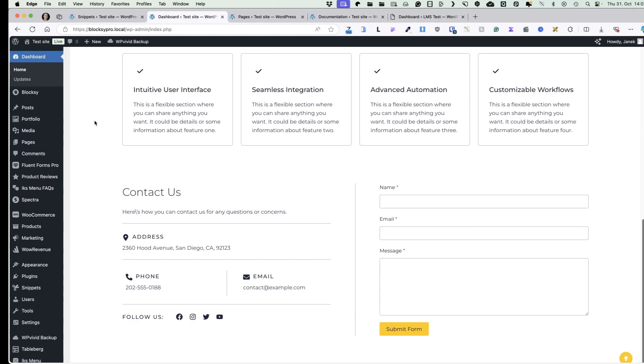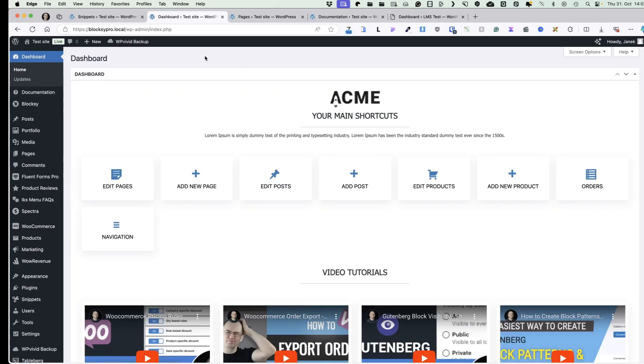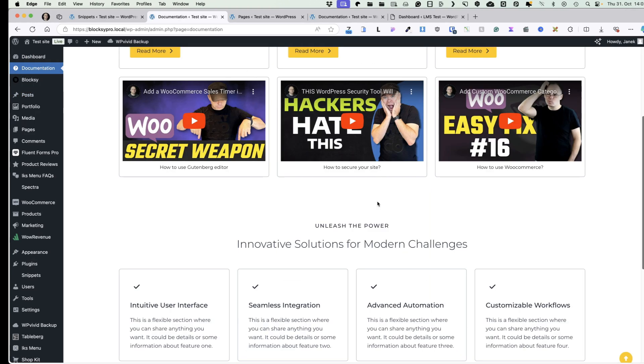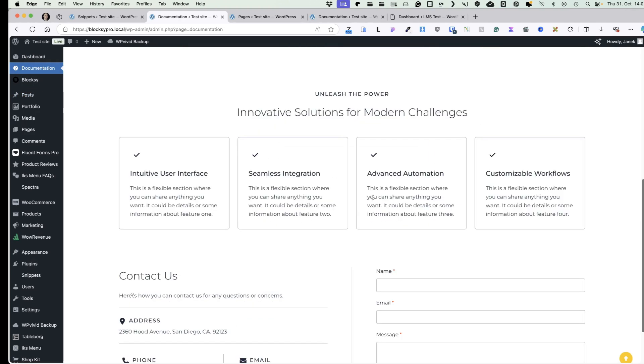Then I'm going to show you another option. Instead of this dashboard, I'm going to create a separate menu called documentation, and under it you'll display all the information you need.